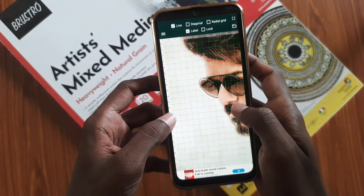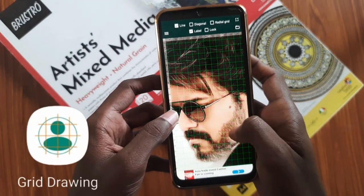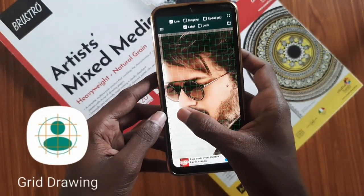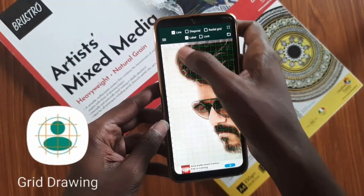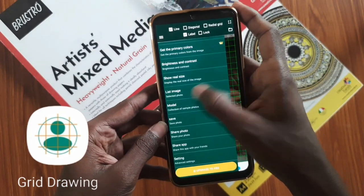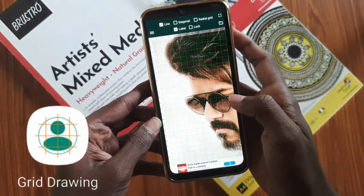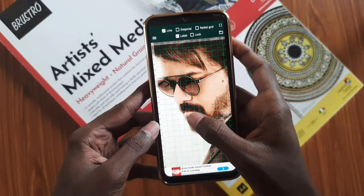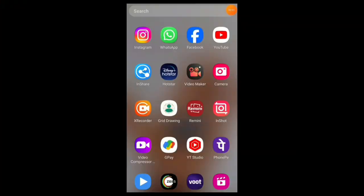I'm going to use this green color app. I'm going to use a lot of artists. Now, it's not available in Play Store, so that's why we have an alternative app I'm going to suggest to you.